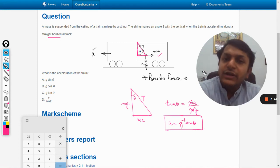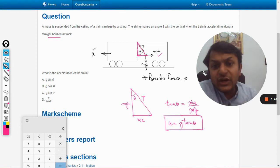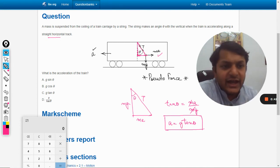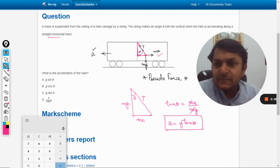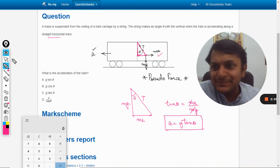So the answer is a = g tan theta. That is how you solve this problem. All the best, bye.